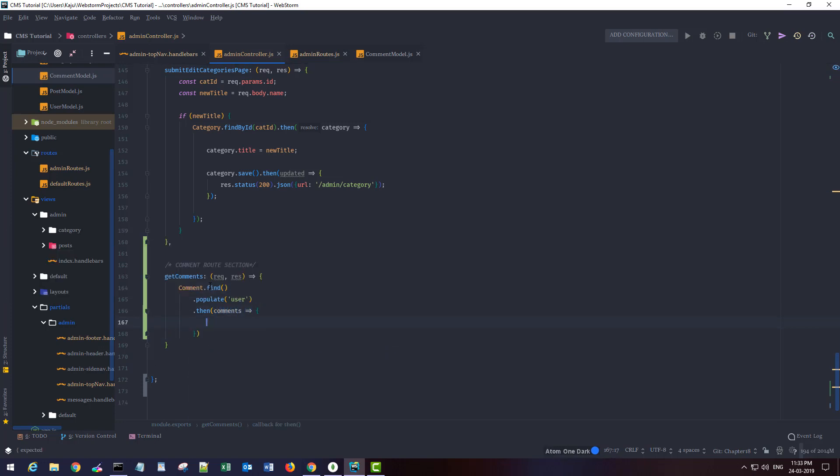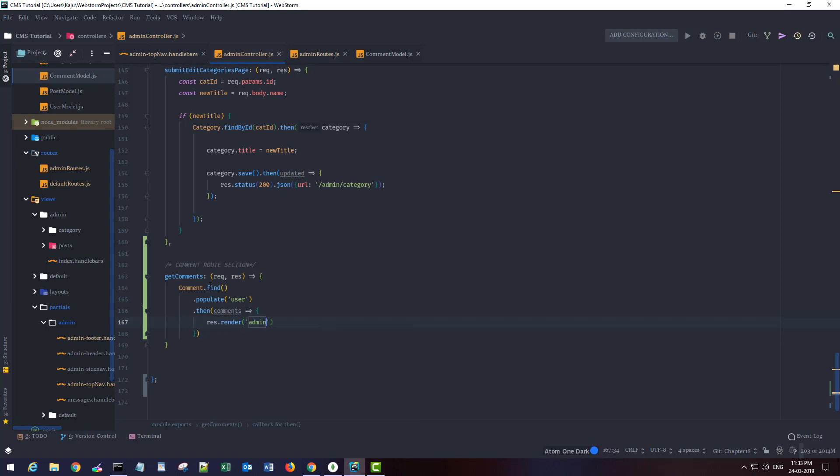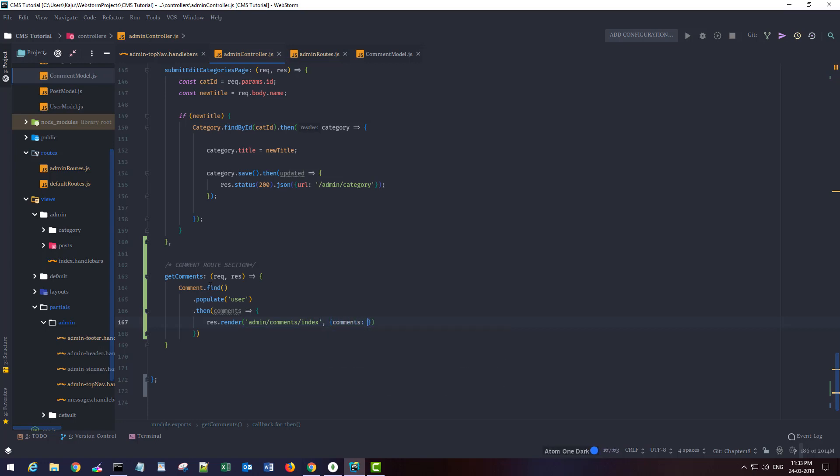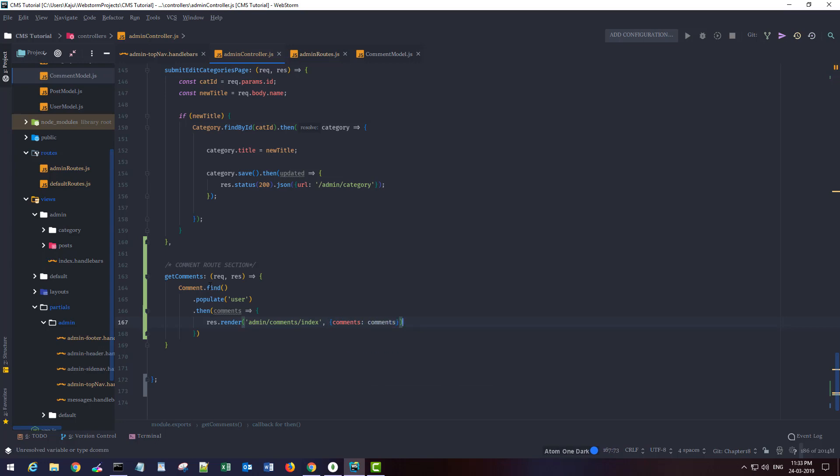I want to render a default page that is admin comments index, which I am yet to create. I will pass the comments that I have to the view. Now let's go ahead and create the view here.